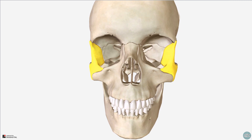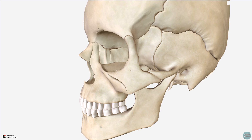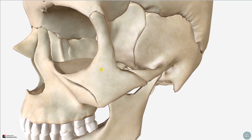Next we have the zygomatic bones. You can see that laterally the maxilla articulates with the zygomatic bones on either side at the zygomaticomaxillary sutures. The zygomatic bones form the prominences of the cheekbones that you can see and easily palpate. If I zoom in here, you can see this small foramen known as the zygomaticofacial foramen, which transmits the zygomaticofacial nerve and vessels. This nerve is a small branch of the zygomatic nerve, which itself comes from the maxillary nerve, the second branch of the trigeminal, cranial nerve number 5.